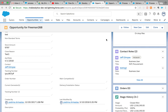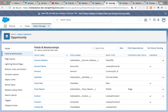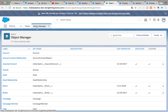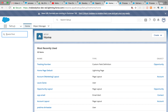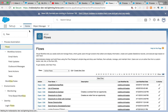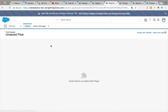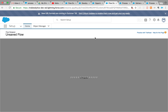Since it is an opportunity contact role, which is a standard object, it cannot be directly accessed by workflow or process builder unless you write a trigger on it. There's an idea on Salesforce that's been there for 10 years — it's under product team review with no date yet. I tried it out with a flow and it works, so I wanted to share this. I'm going to create the flow from scratch.